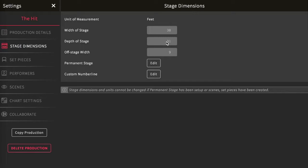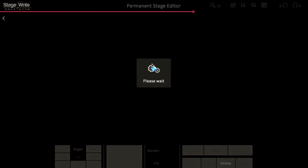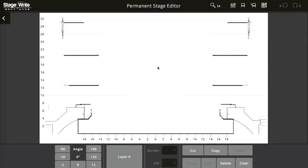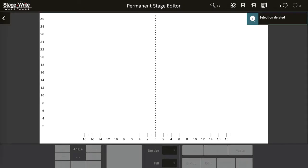Once you've imported a ground plan, created a scene list, or imported any other set piece, you'll notice you won't be able to change the stage dimensions. However, if you really want to go back and change those dimensions, you certainly can — you just need to delete any of those imported items. Just go to the permanent layer, go onto the grid by hitting edit, and delete any of those items from that page.